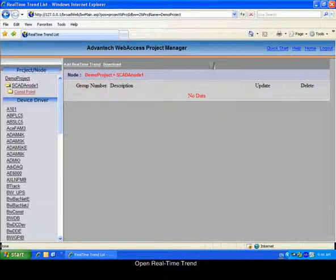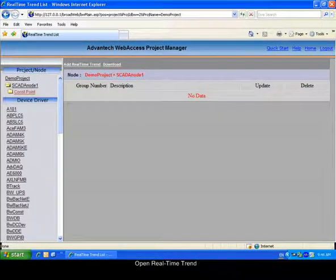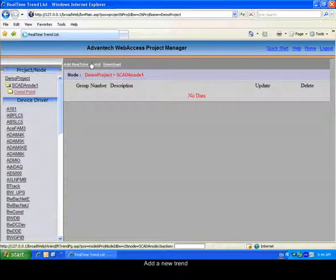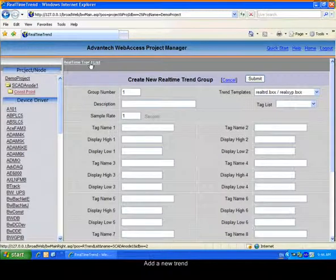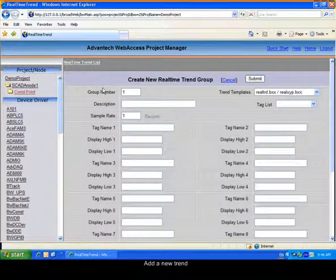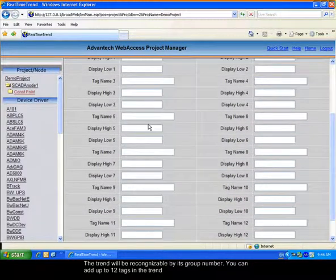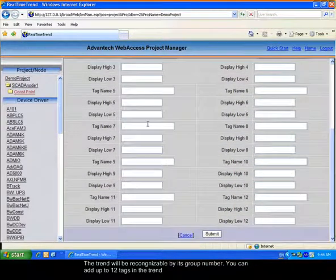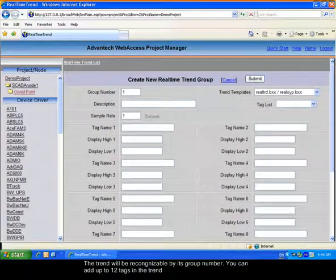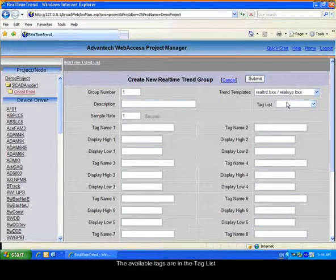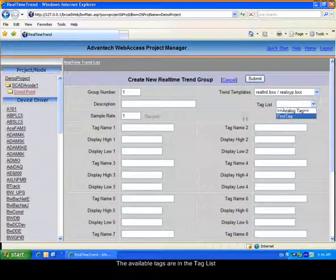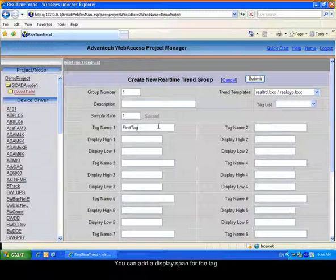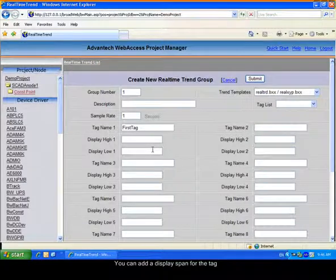Add a new real-time trend. The trend will be referred by its group number. You can add up to 12 different tags to the trend. The available tags are in the tag list. You can define a display high and low span for each tag. The sample rate is between 1 and 180 seconds, and there will be 240 samples for the trend.